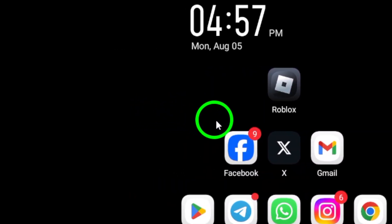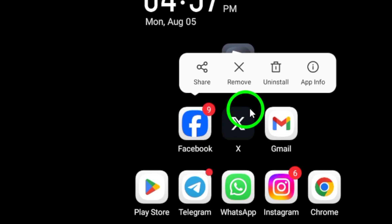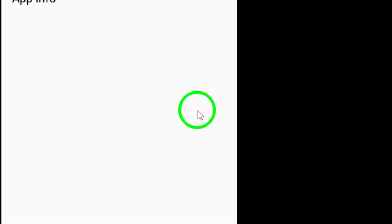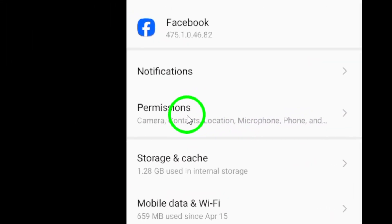Disabling autoplay videos in the app settings is also a smart move. This can reduce data usage and significantly improve loading times.